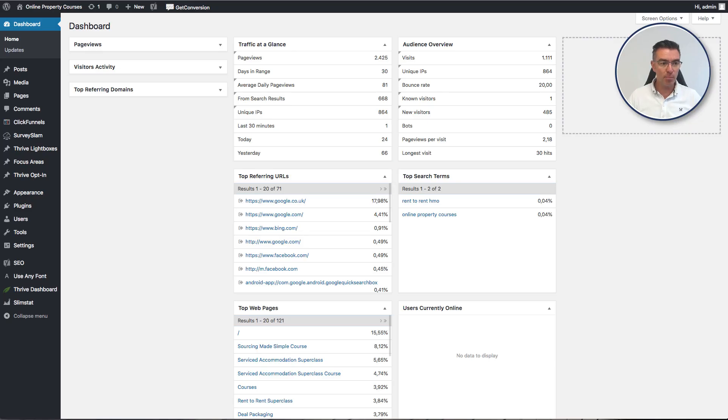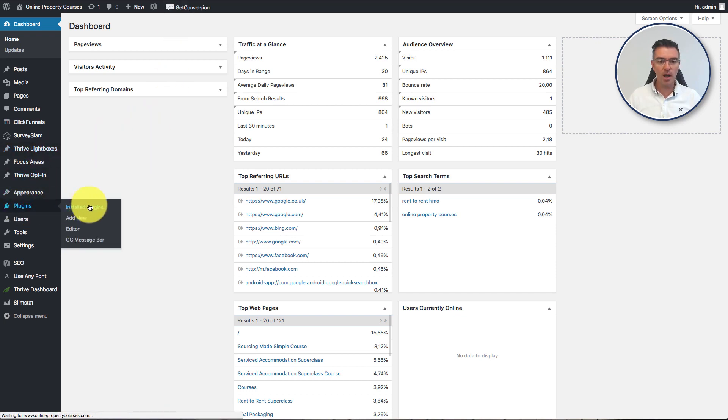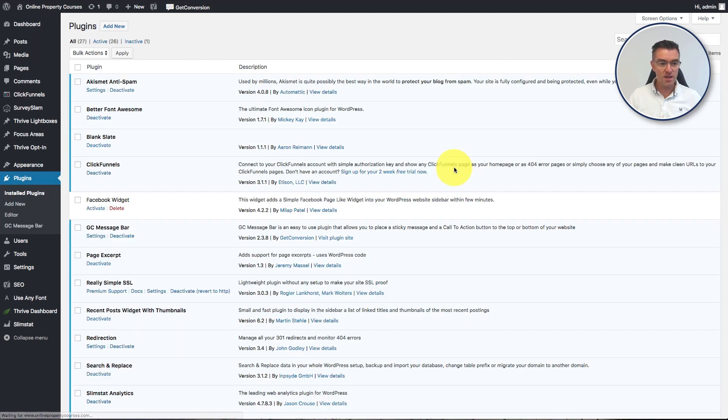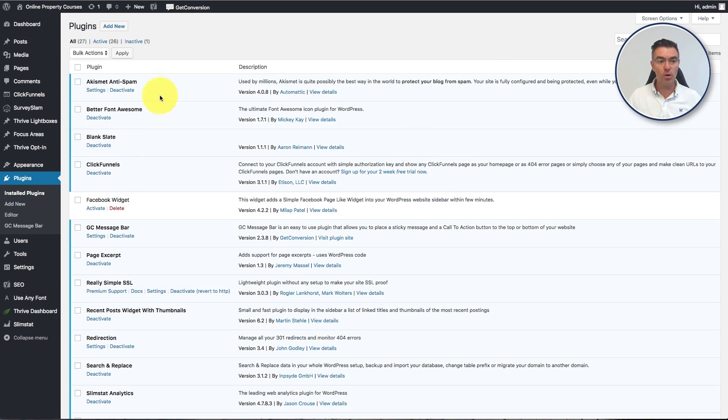So here we are on my blog and one of the things that I've done is I've gone ahead and installed a plugin which was recommended by Kartra called this Blank Slate. It's completely free, so you can just go and download it from the normal plugin section up here where it says add new.